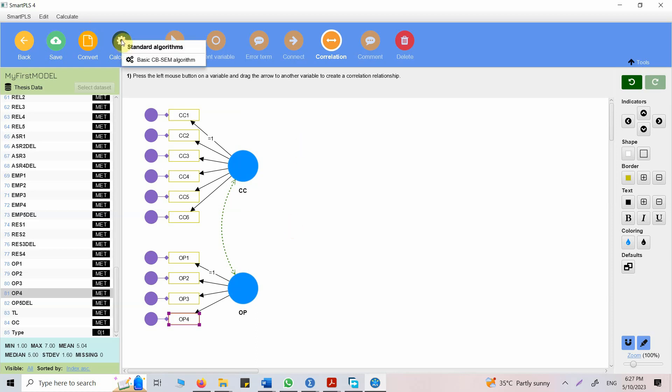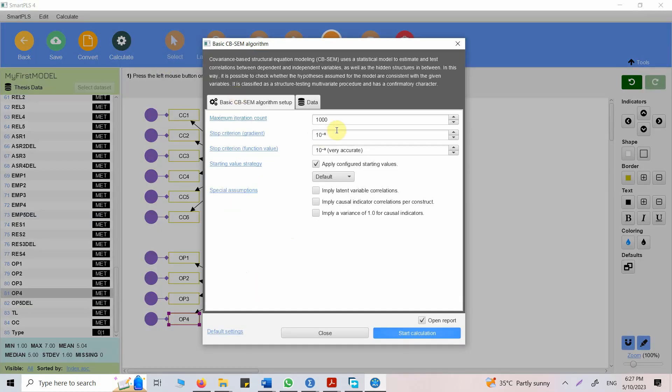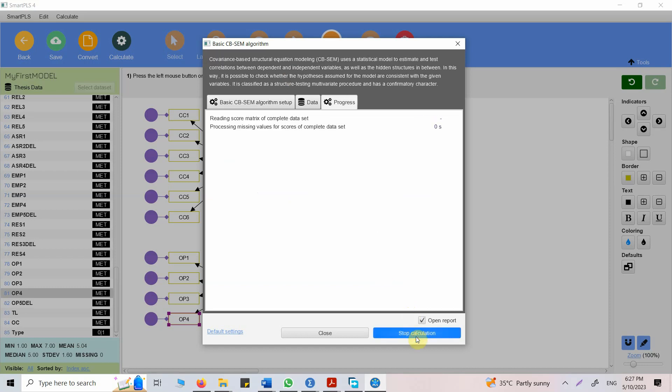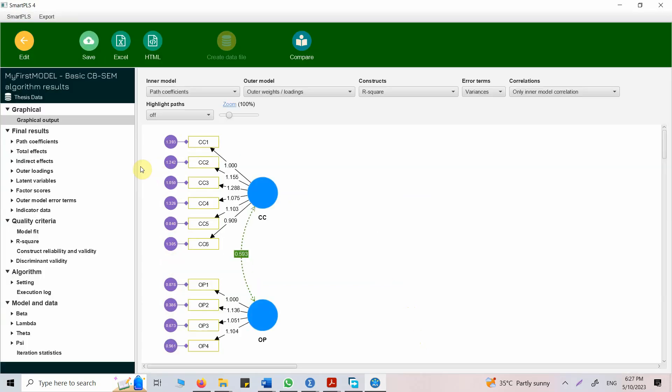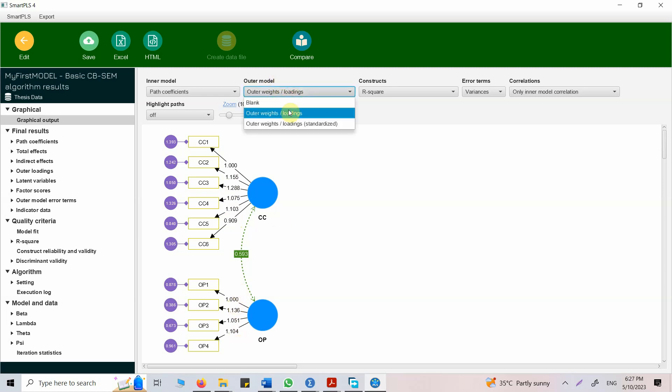Let's go to calculate basic CB-SEM algorithm. For now, I'm just going to go with the defaults. Nothing else. Just press start. Here are your results. This is the correlation. The loadings here. Look at this. Standardized. These are unstandardized. Let's look at the standardized ones. All good.